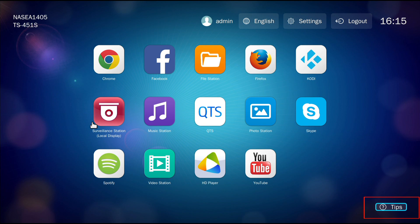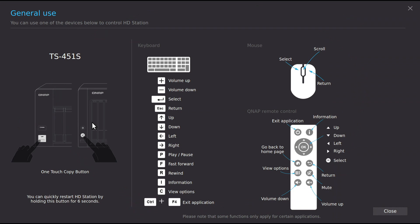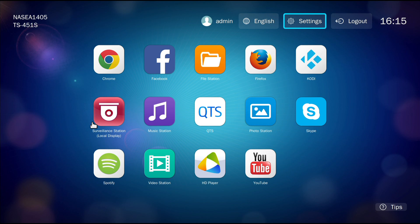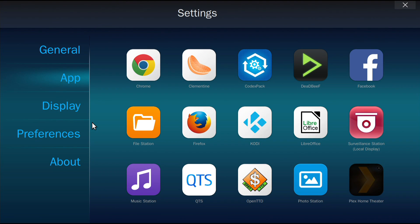If you need help, select Tips from the bottom right corner. In the top right corner, you can change the display language and other settings.